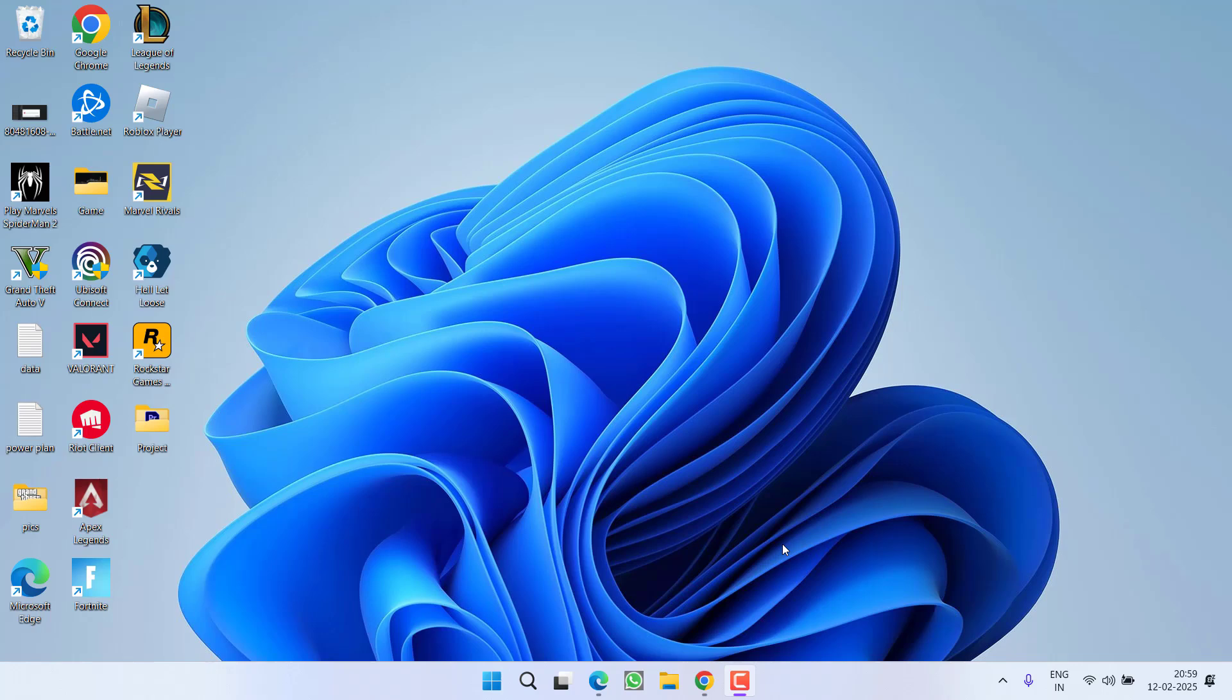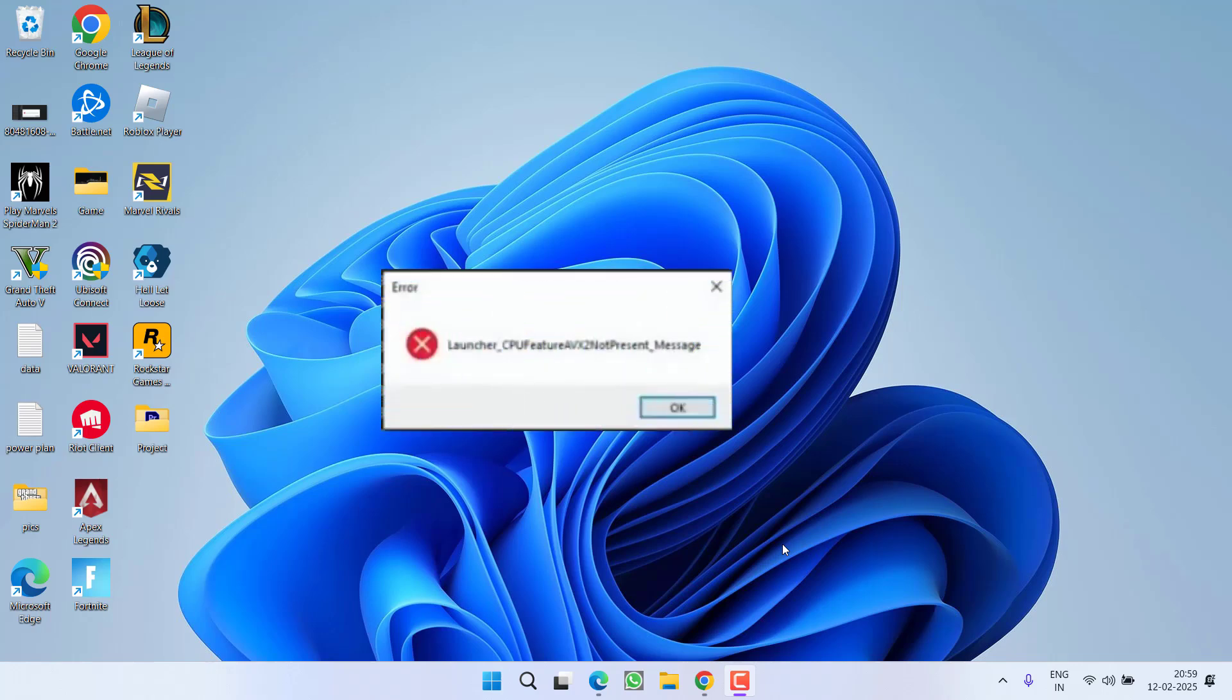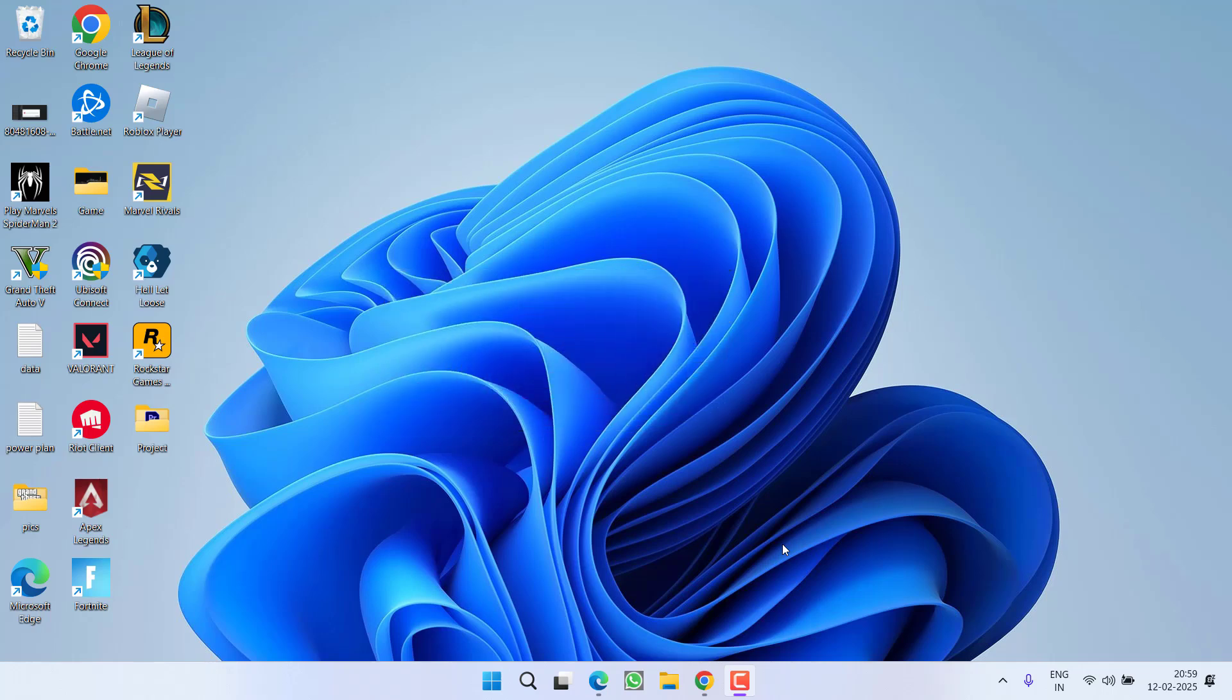Hey friends, welcome back to my channel. This video is all about fixing the issue while launching the game Spider-Man 2 when you get an AVX2 error. The error message states 'launcher CPU feature AVX2 not present.' So without wasting time, let's go ahead and directly proceed with the resolution.